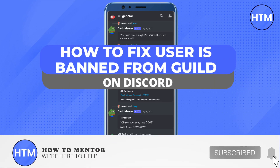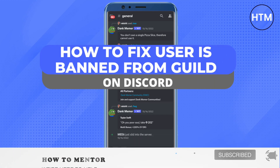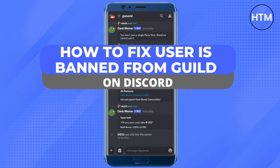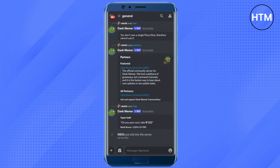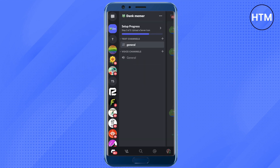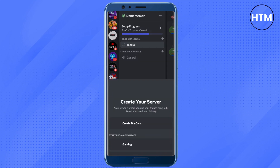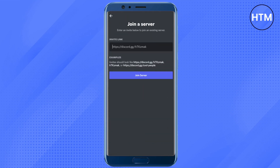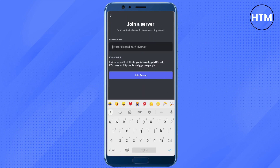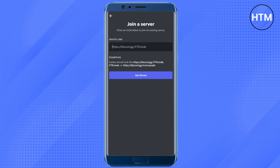Hello everyone, welcome to our channel. Today we will see how we can fix the issue of getting banned from a server. In order to get unbanned, all you have to do is try joining a server. Click on join server, and when you try to join, it might show that the link has expired or you are not able to join the server.